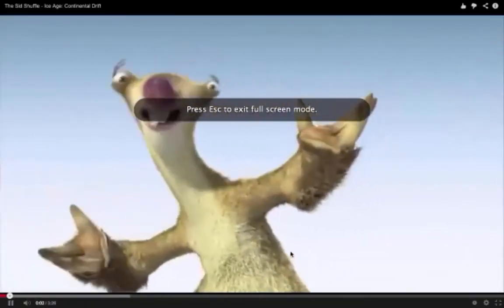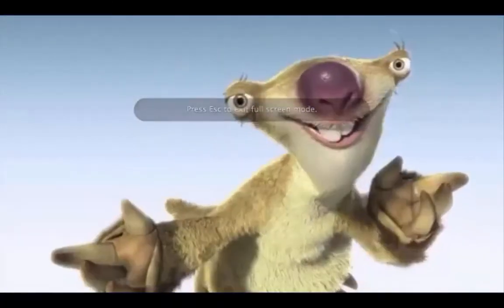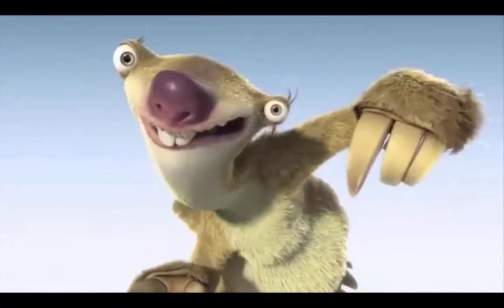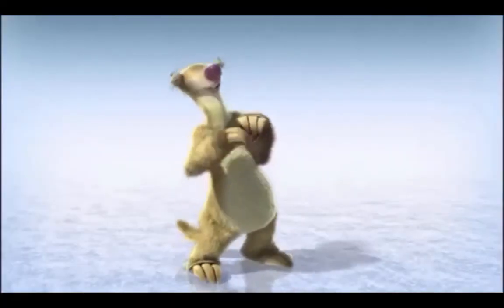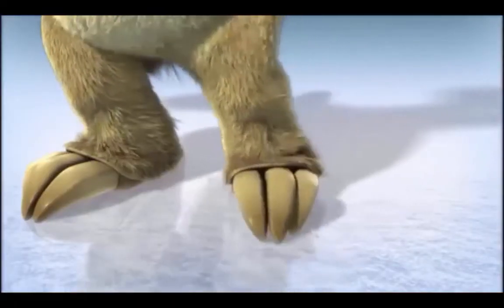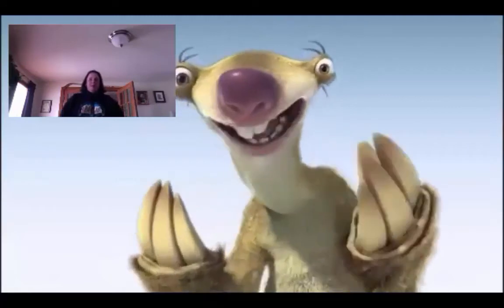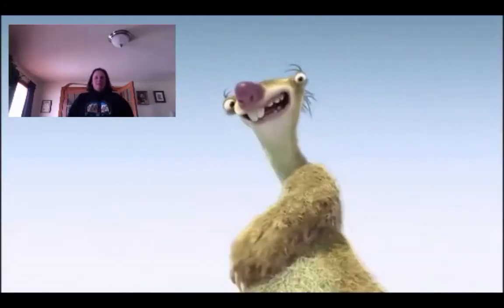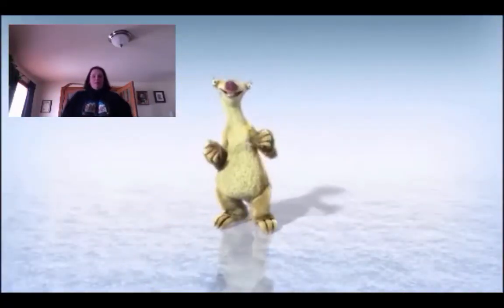What's up, my mammals? This is Sid the Sloth from the movie Ice Age, and we're about to do this new dance — the continental drift. It's time to get up on your feet, it's easy to do, just follow me.